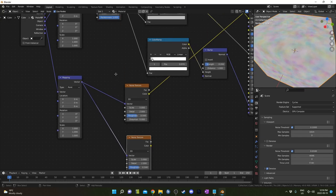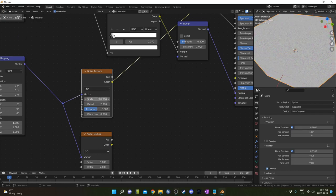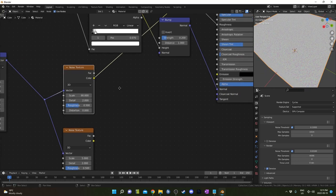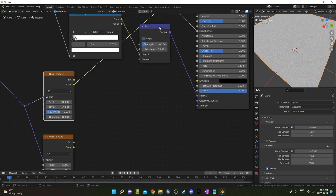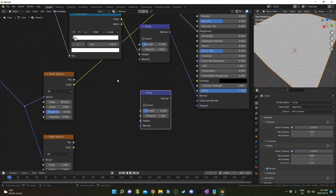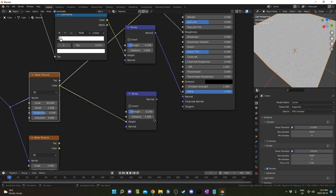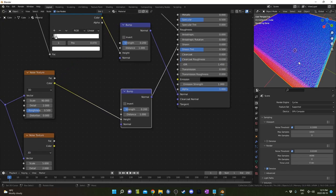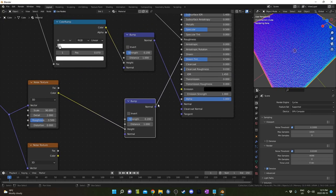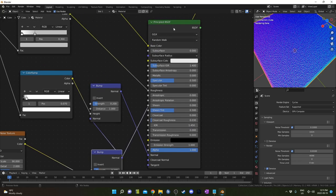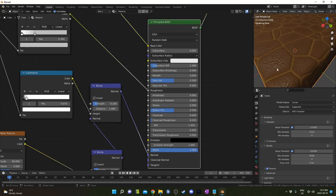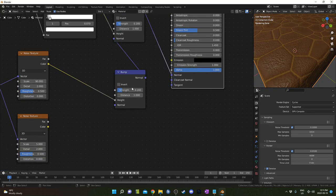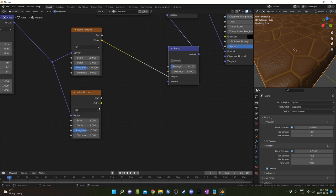This top noise texture, let's set this to something kind of high at maybe 90—that looks pretty good. We can always adjust it if we want. I'm going to grab another bump map and run it into the height. Let's just see what this looks like—looks pretty good. Let's run that into normal here. It's maybe a little strong—let's change this to 0.1.